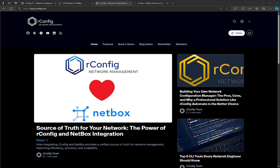Welcome to another rConfig tutorial. In this video, we're focusing on a new integration feature. After the success of our Zabbix integration, where you can sync hosts from the popular Zabbix network monitoring platform to rConfig's configuration manager, we've now added support for NetBox.